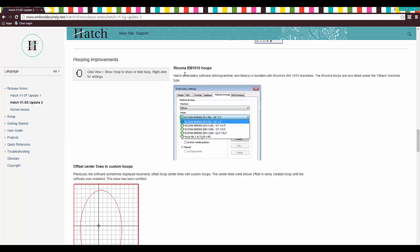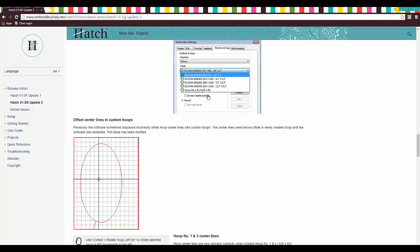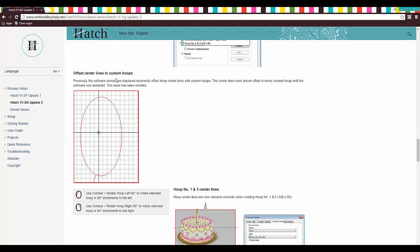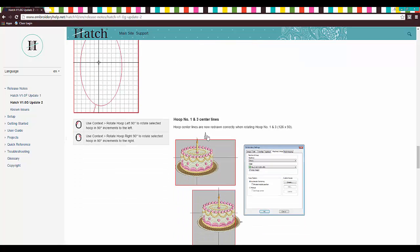They've added hoops. Awesome. Ricoma hoops. Awesome. Offset center lines in custom hoops so you can move stuff around. Awesome.